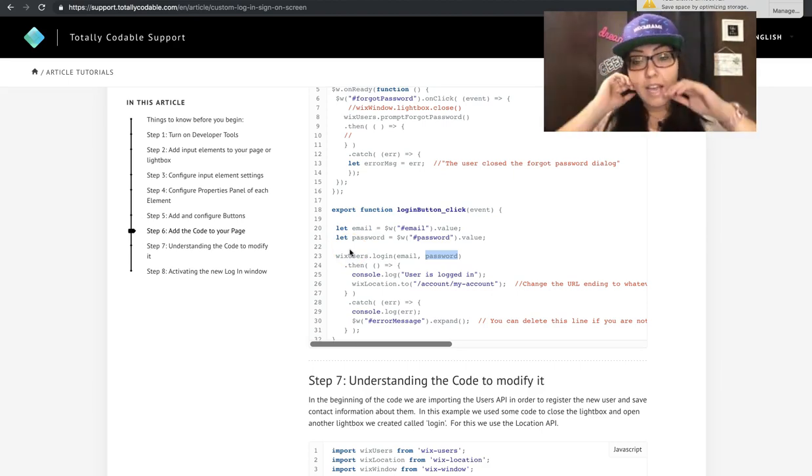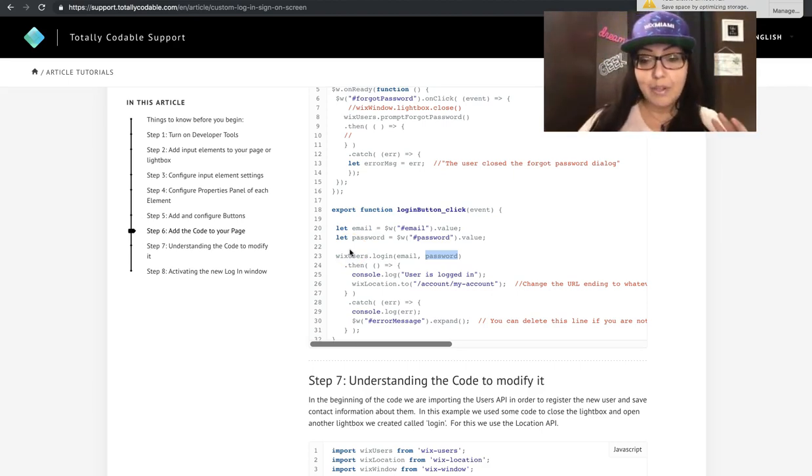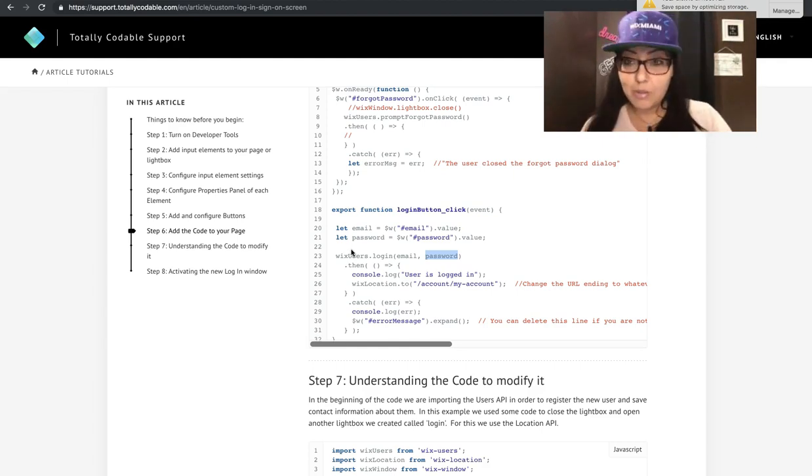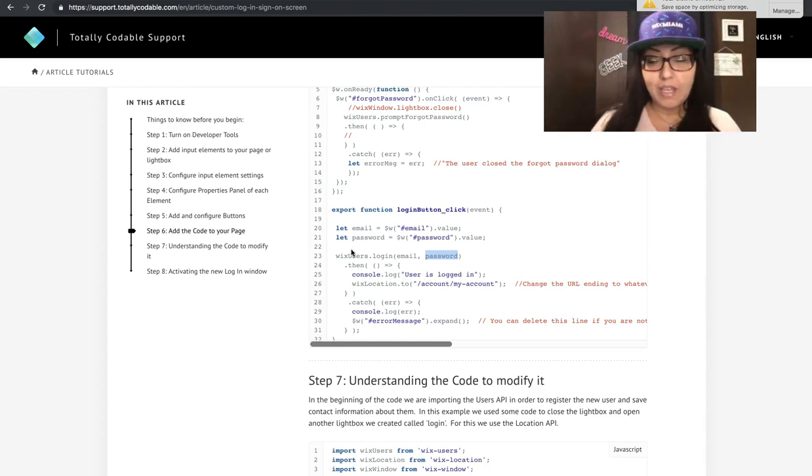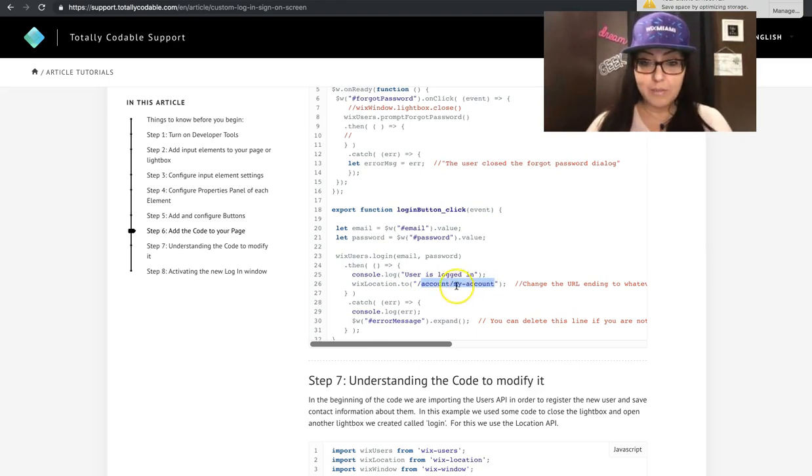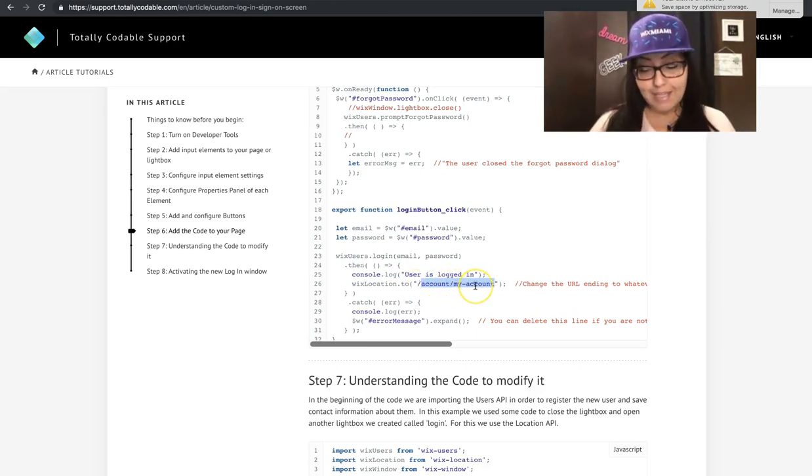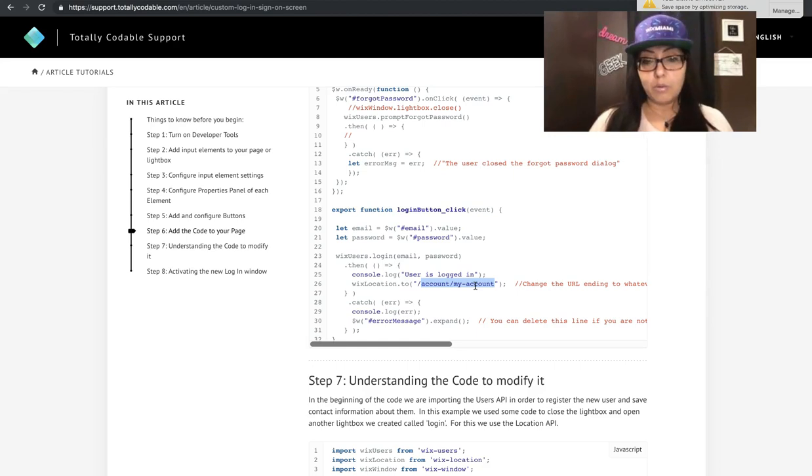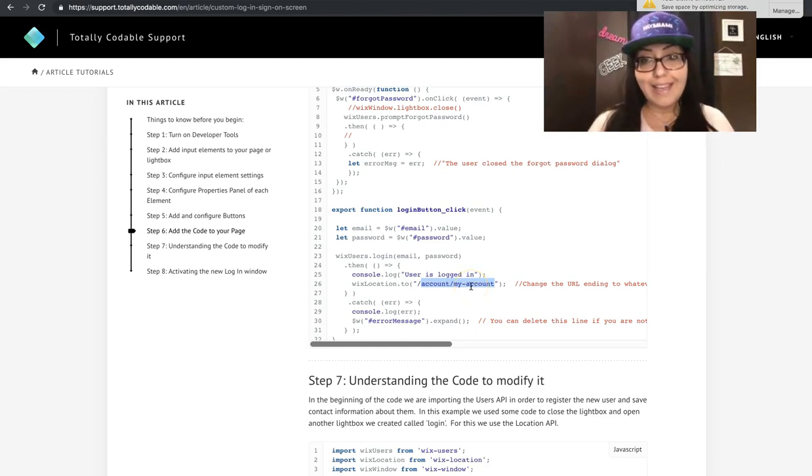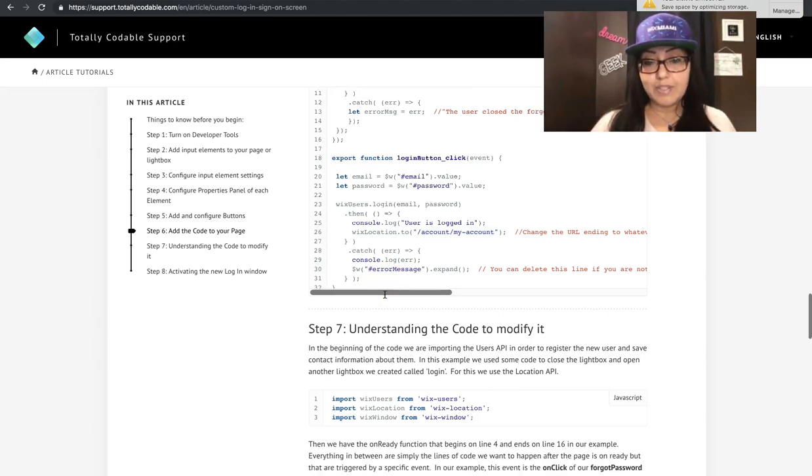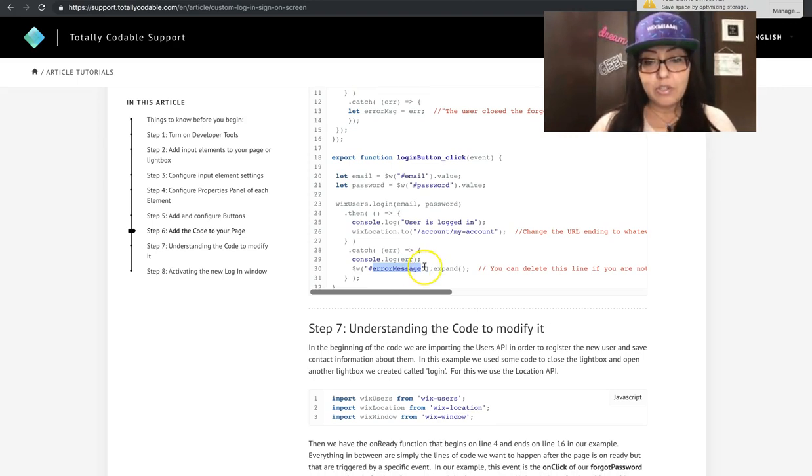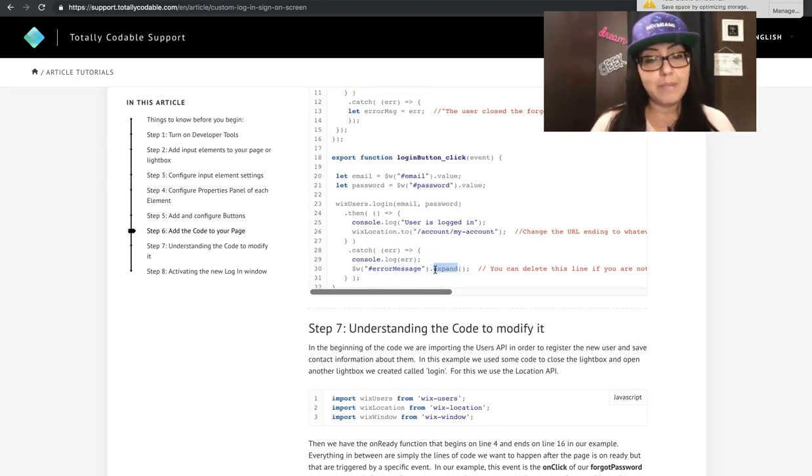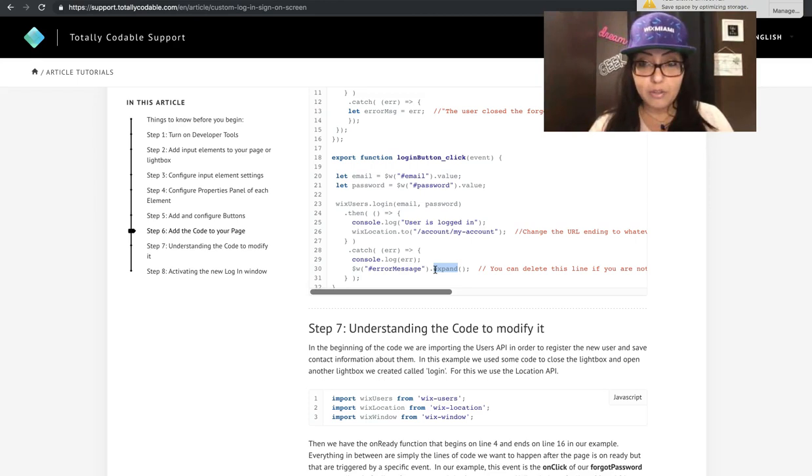Then on line 26, I'm going to go ahead and redirect the person to a specific page after they have successfully logged in. So it's important to change this URL ending if you want to do the same thing. Instead of slash account slash my dash account, you enter your URL. Maybe you just want to send them to the homepage. Or if you don't want to do that at all, delete the whole line and add your new code. On line 30 is where you'll see the error message. I labeled mine error message and I told it to expand. That's why it says error message dot expand, because at the beginning, I told that same text element to be collapsed on load.